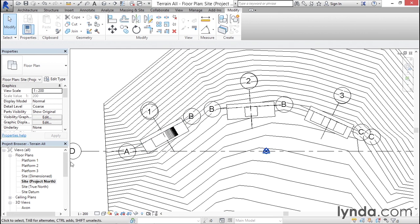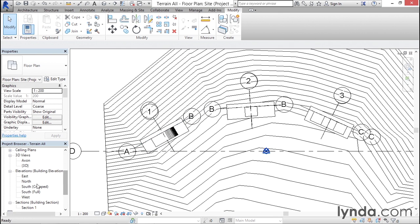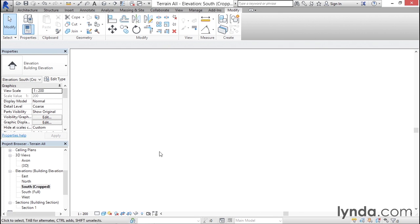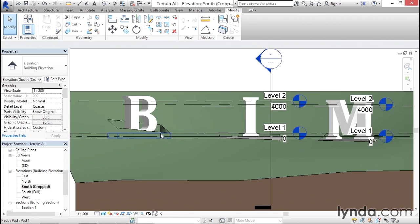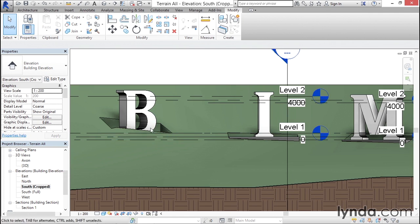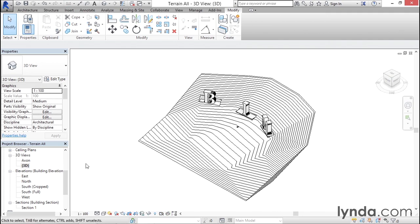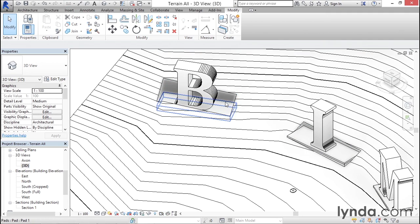Then I'll go back to my elevation view and make sure that it is still lined up correctly here vertically. Now it is, but you're seeing that the terrain in the background is kind of covering up part of it. So let's take a look at it in 3D.